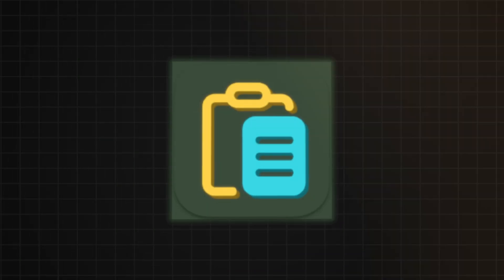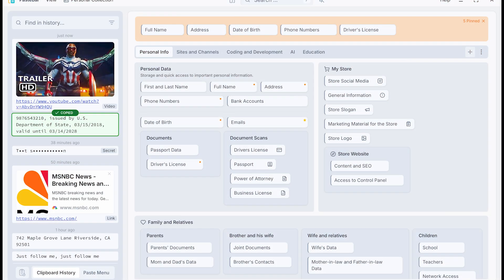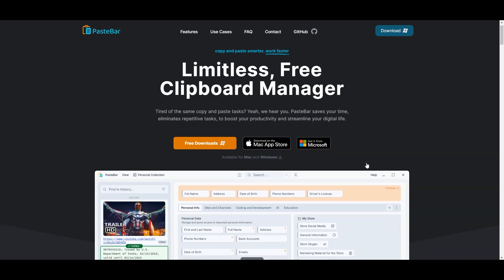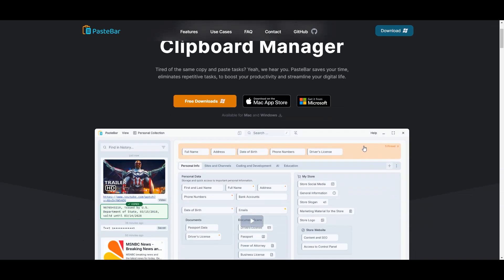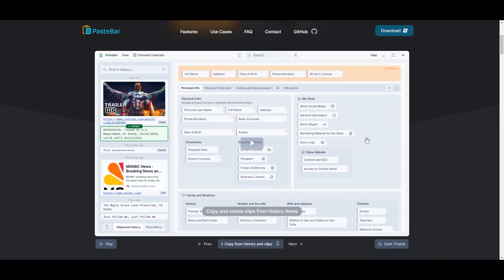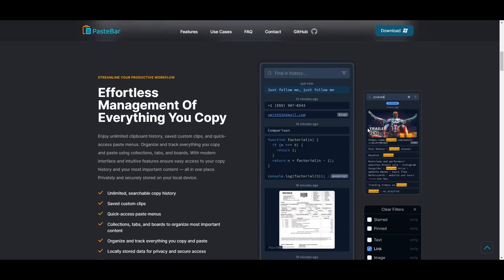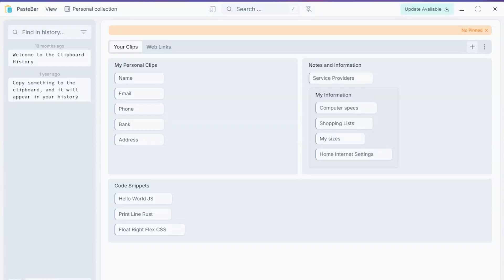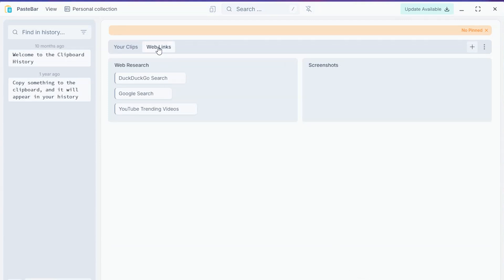Paste Bar is the ultimate free clipboard manager that changes copying, organizing, and pasting forever, designed to boost your productivity by reducing repetitive copying and pasting tasks.